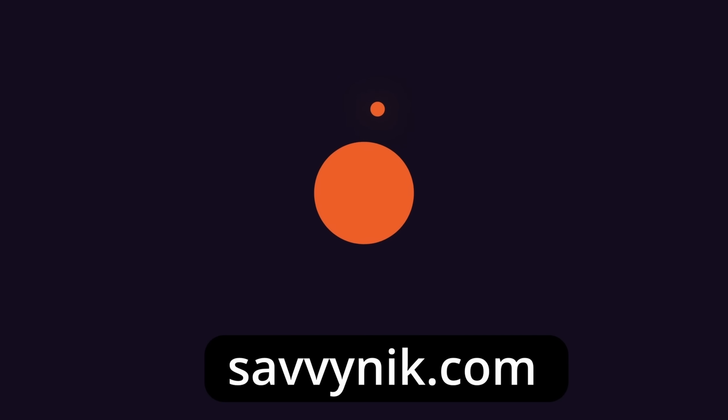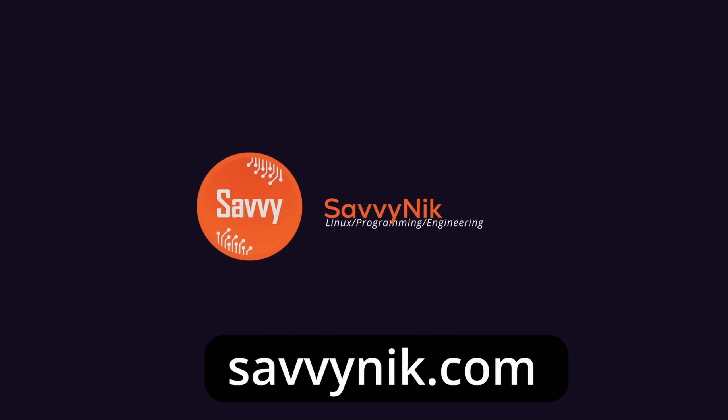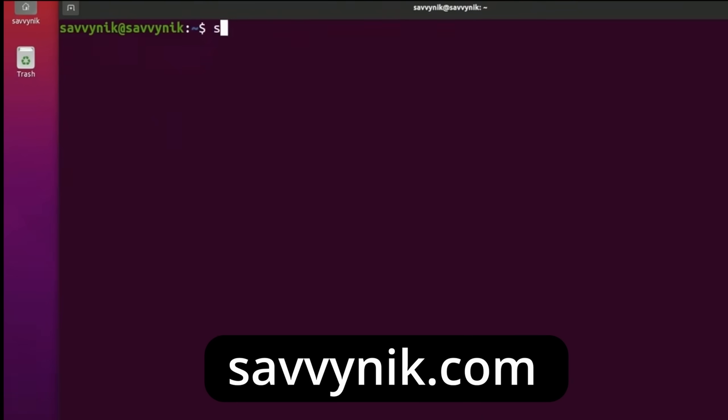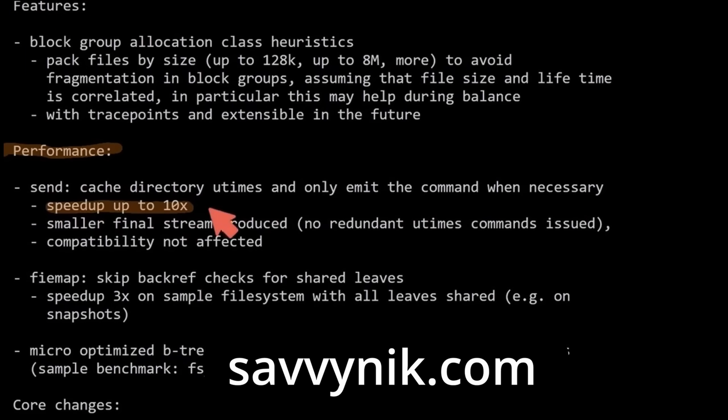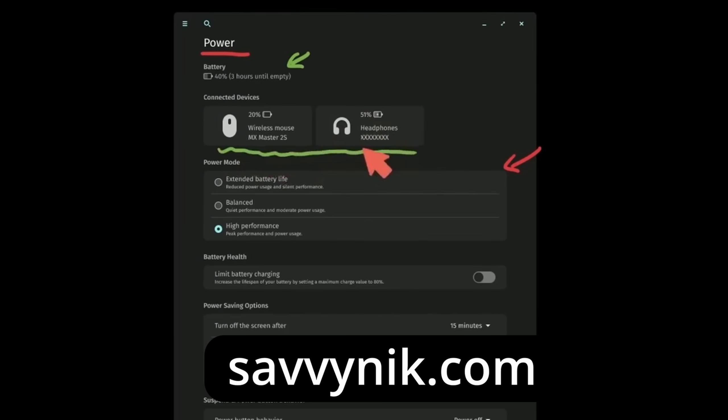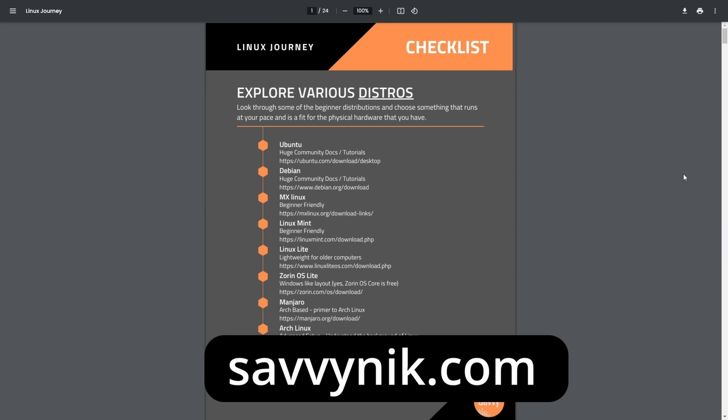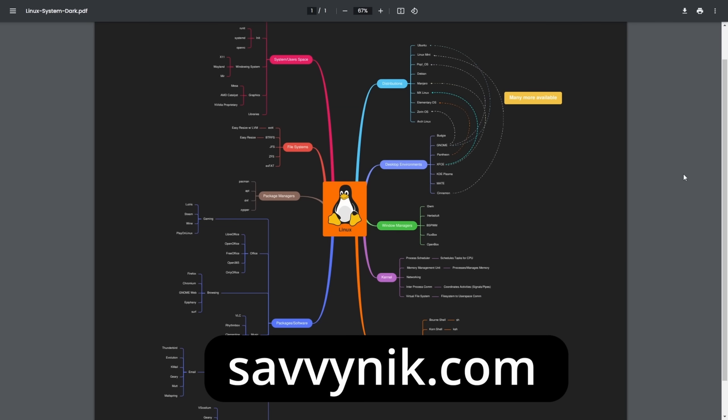Linux can be hard to understand, but I take the most commonly used terms, commands, and subjects in Linux and I break them down into simple to read documents, including Linux terms, flashcards, a checklist, a cheat sheet, and a mind map. And if you're ready to level up your Linux experience and knowledge, go to SavvyNick.com now and get access to these sheets.